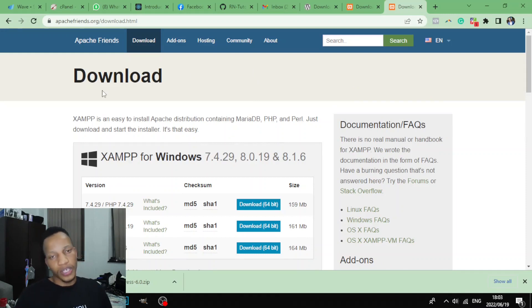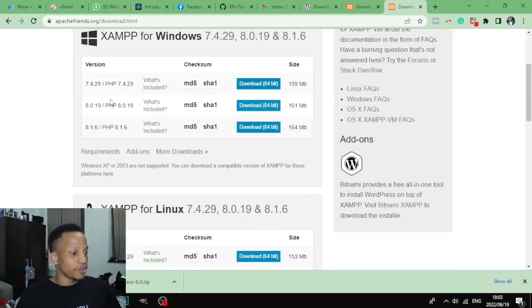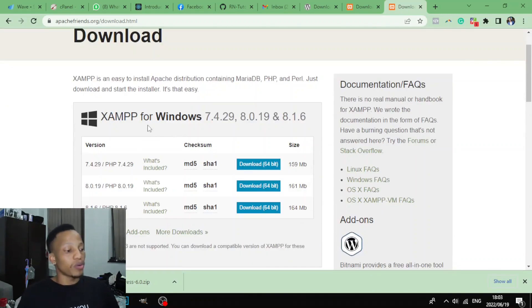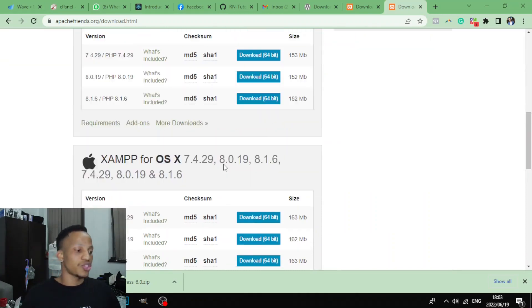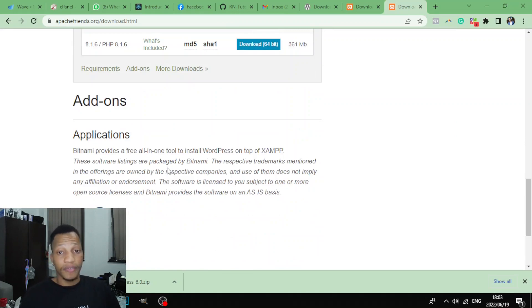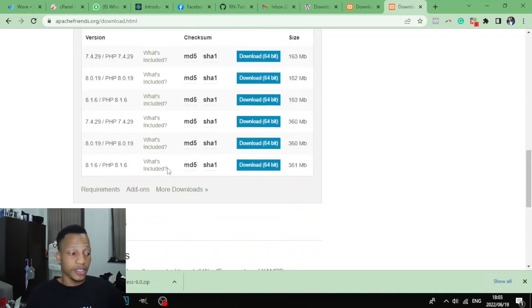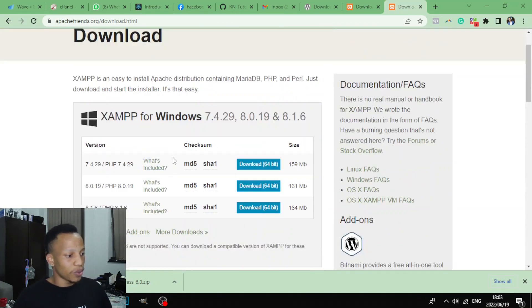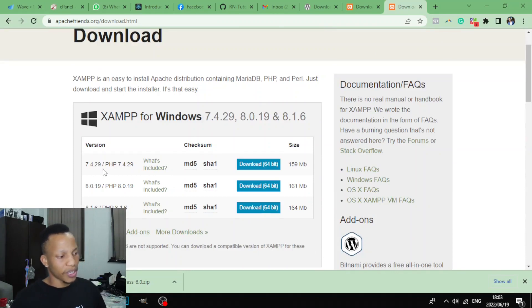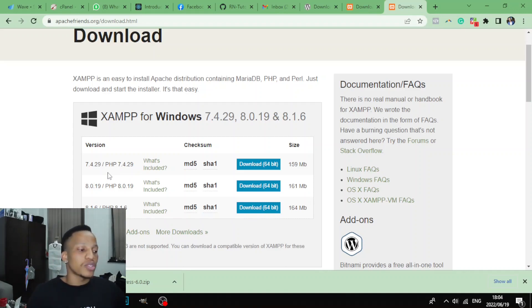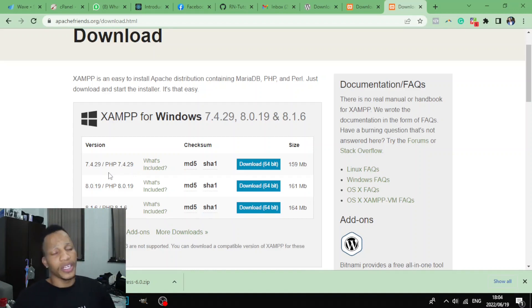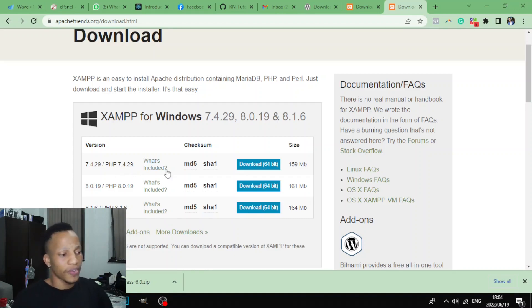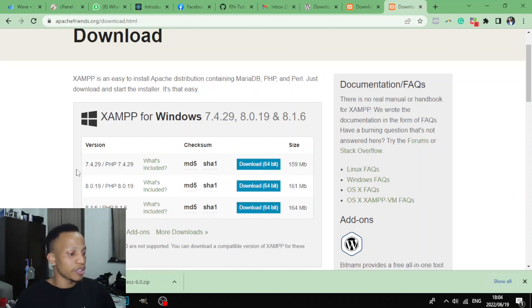So when you are here you can see: download this one if you're on Windows, and then if you're on Linux just choose your operating system here. There are different operating systems as you can see, so download it. When you are here you will see that XAMPP comes with PHP, it comes with MySQL, phpMyAdmin where you can enter your database things. So just come here, you'll see that there are different versions of PHP.